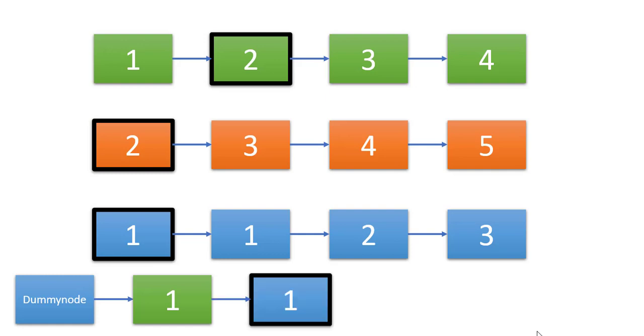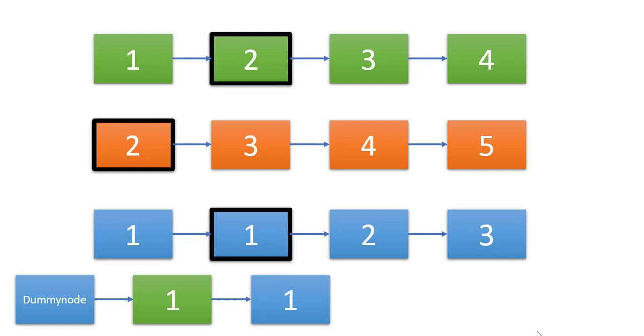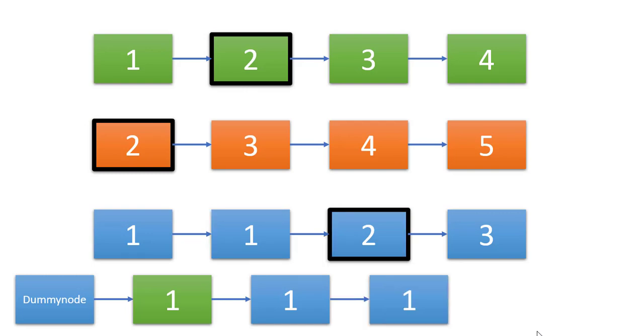We'll move the pointer of this third list to the next value. And now we again compare the three values and we'll continue doing it till we reach the end of all the lists. So let's see how we can implement this.